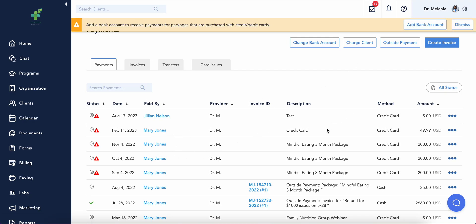Now let's take a look at billing tools. Whether your services are cash-pay, insurance-based, or both, Healthy gives you all of the tools that you need to manage payments from clients.